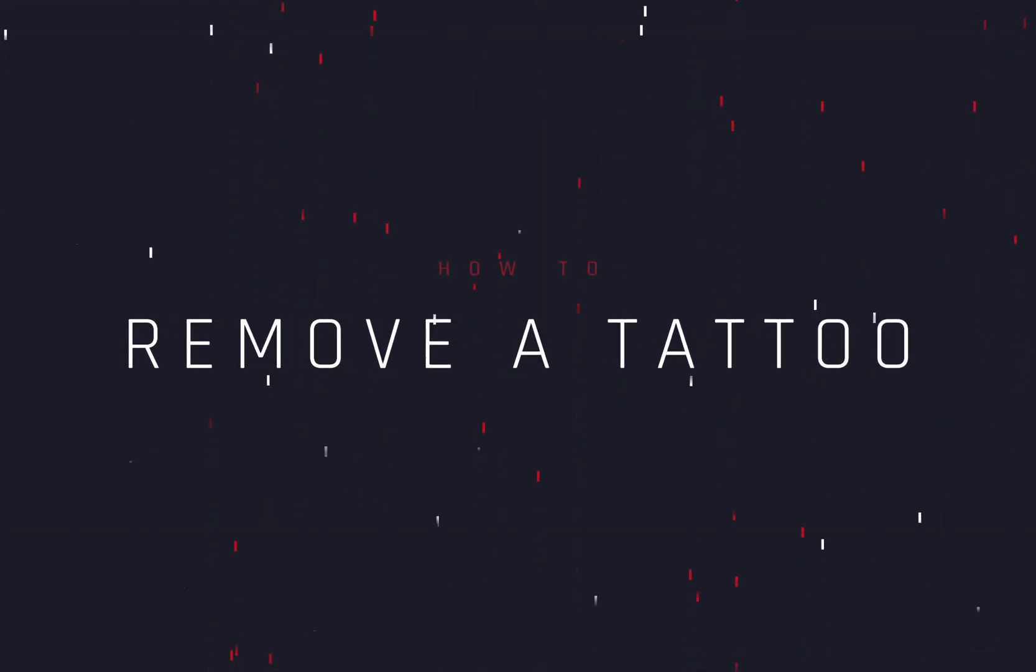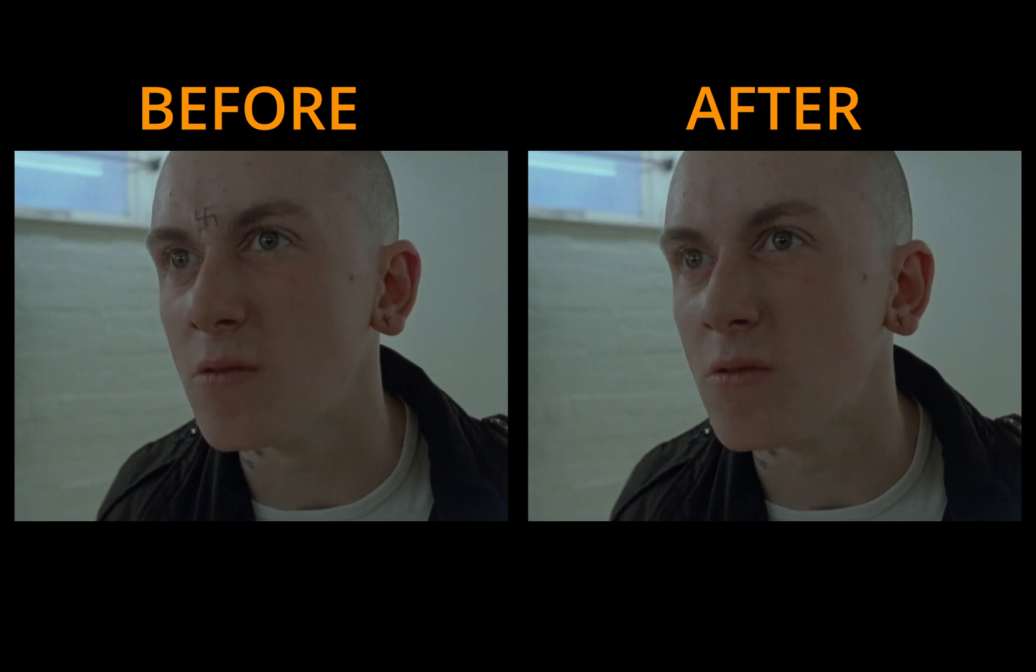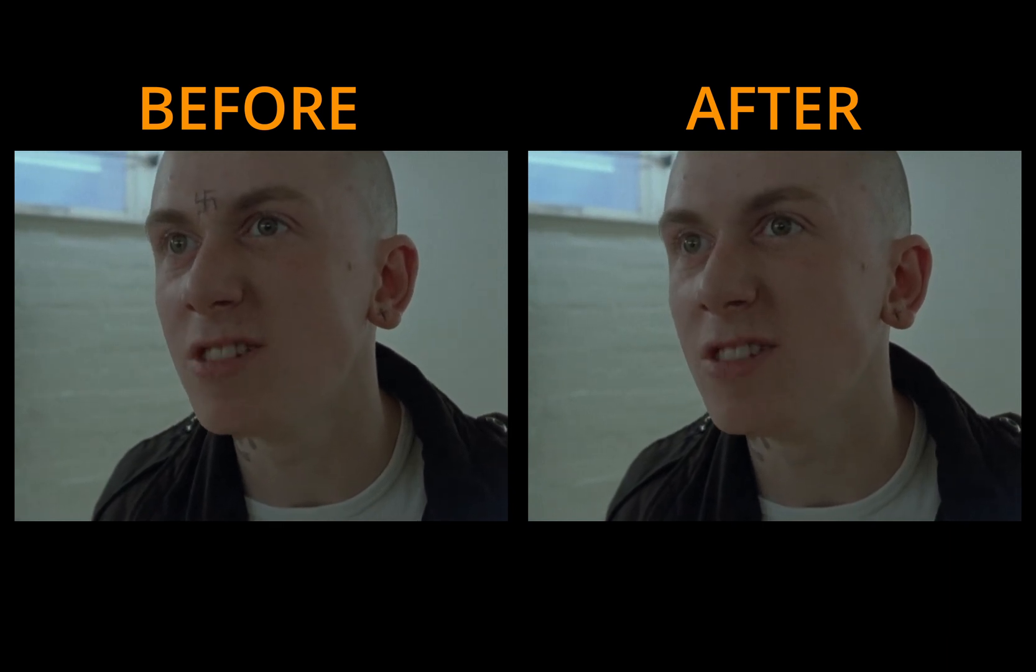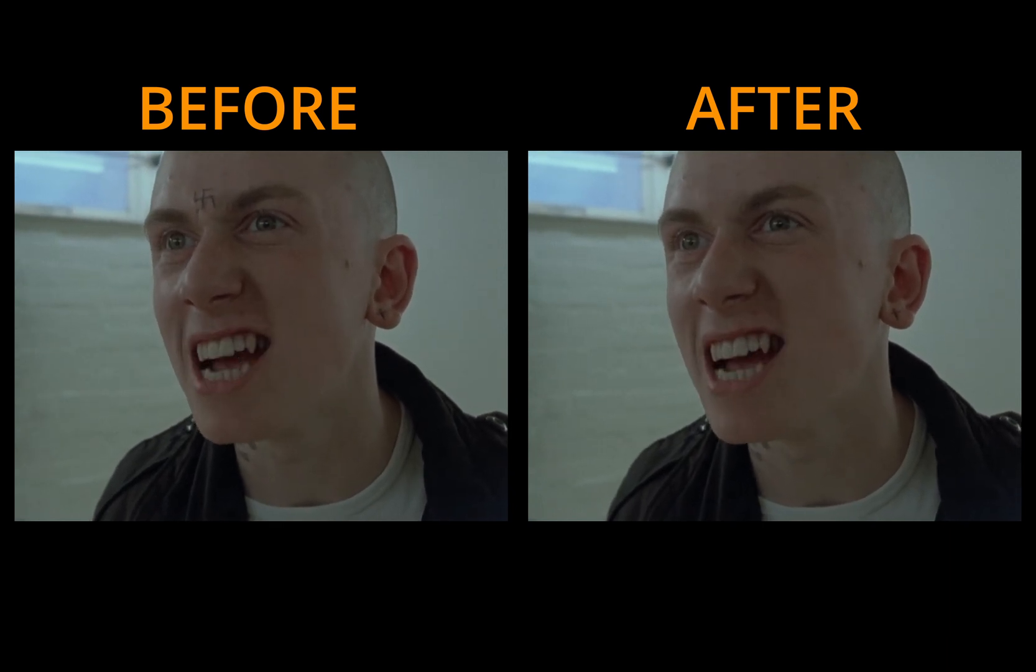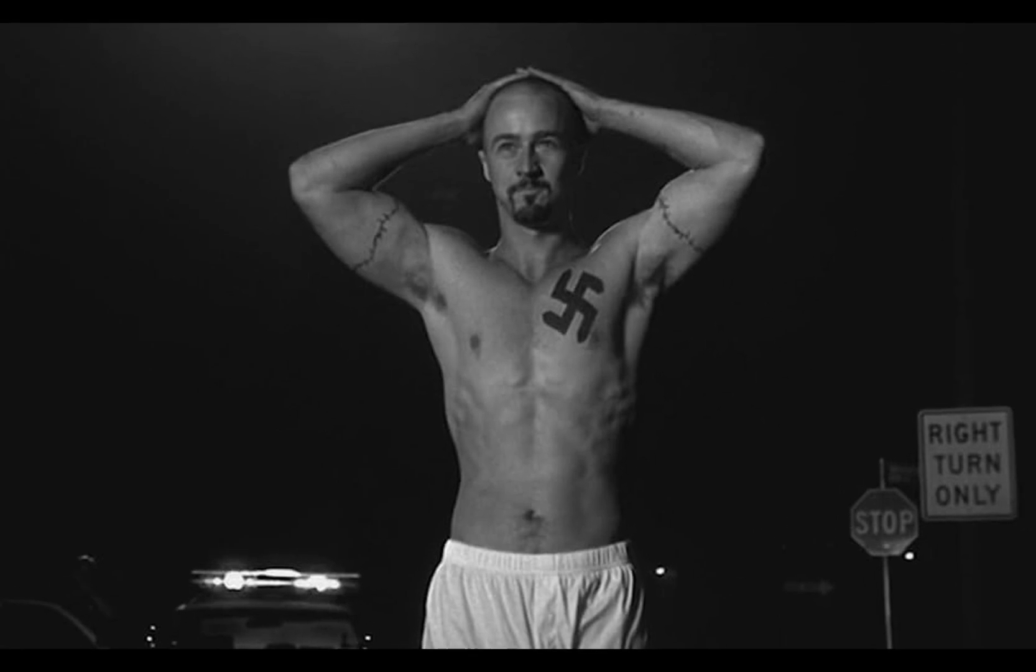How to remove a tattoo. Today's video is sponsored by Edward Norton.